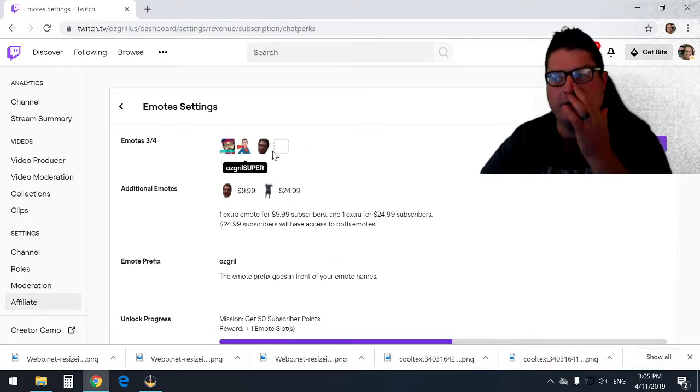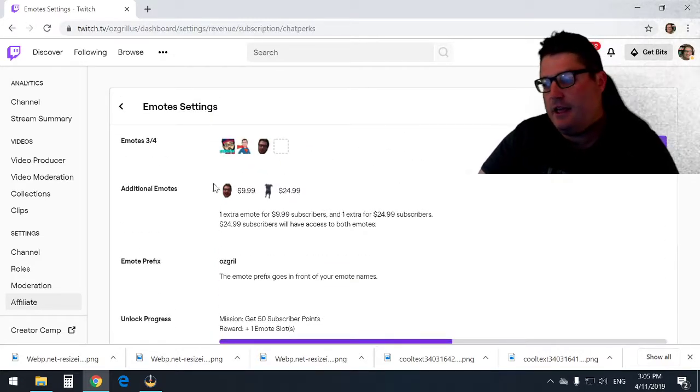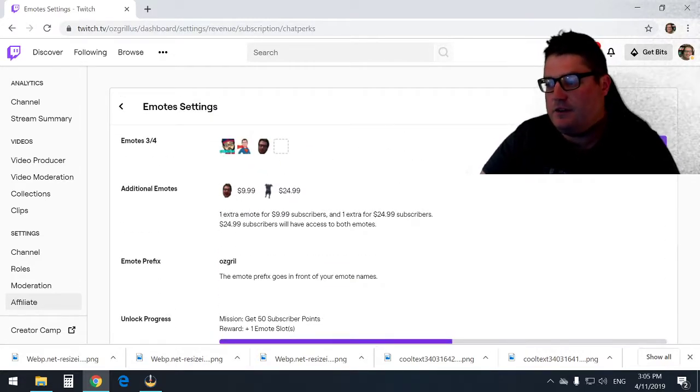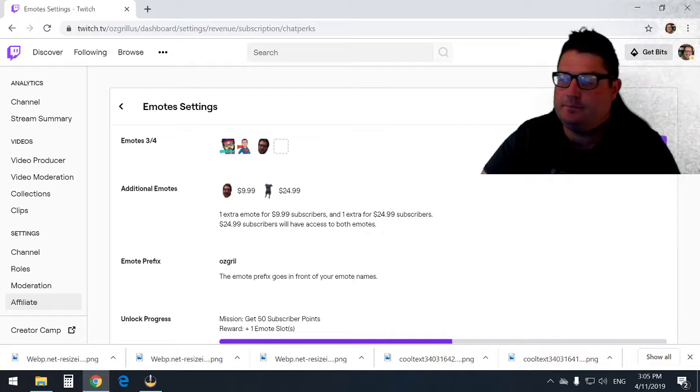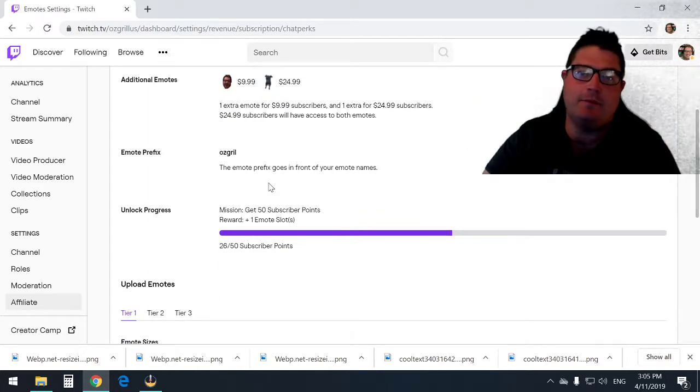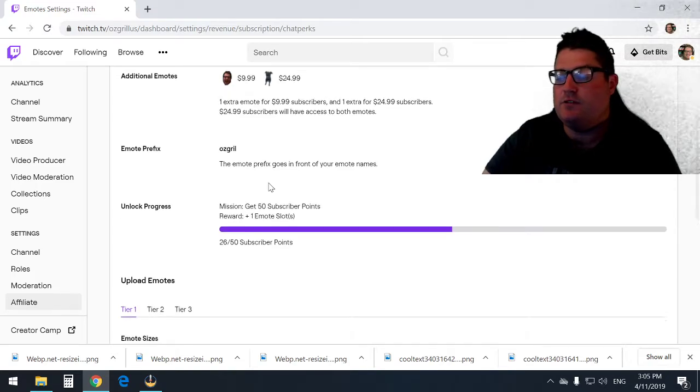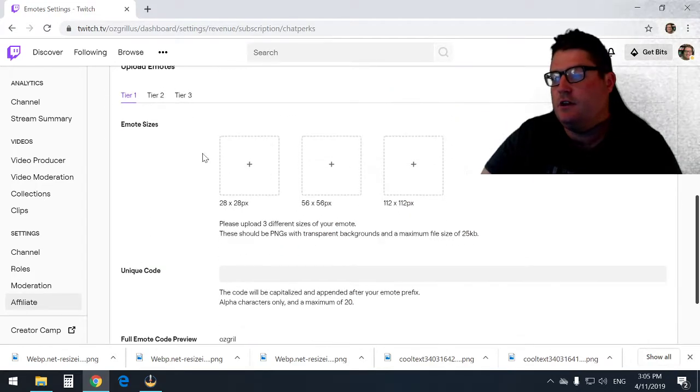All right, so I've got three emotes uploaded already. I've got a tier 2 and a tier 3. We're going to do another tier 1. It depends on how many subscribers you have to how many emotes you can use.